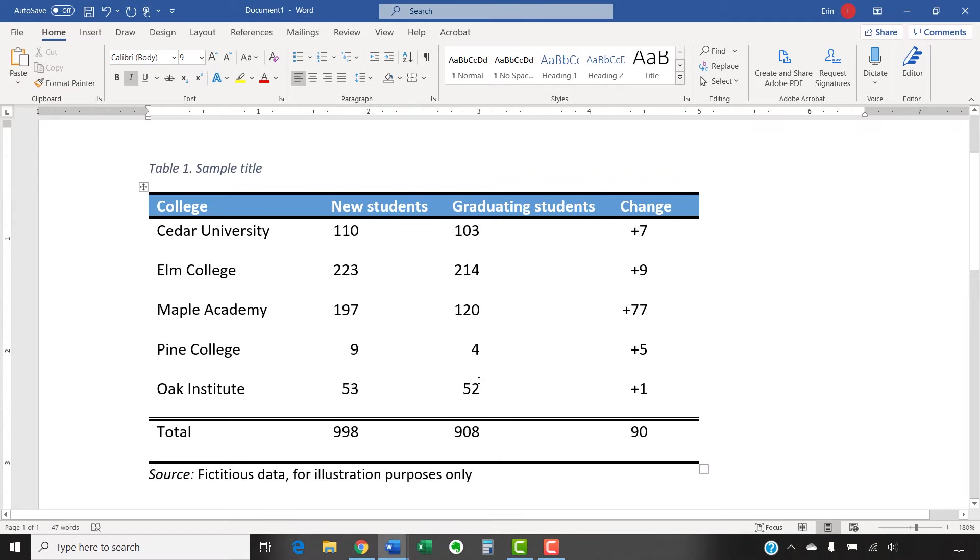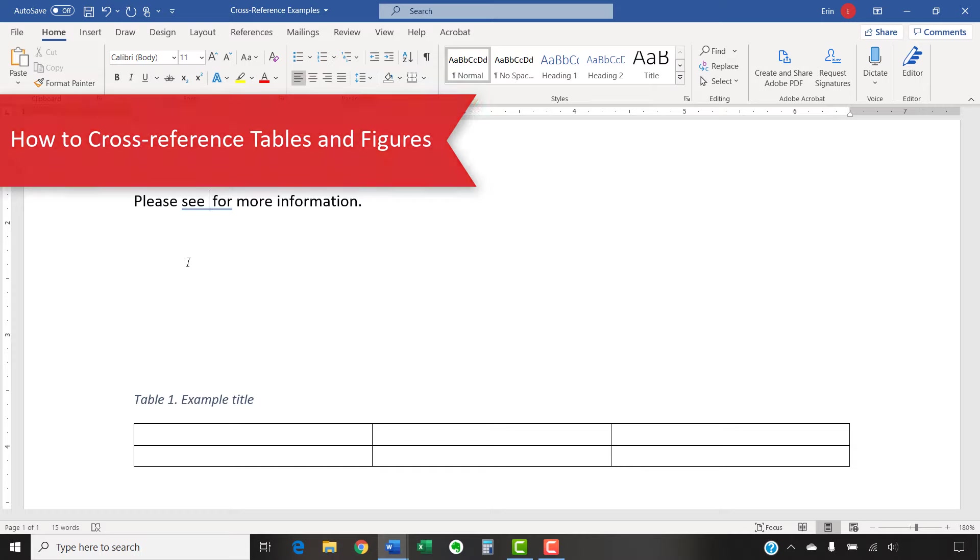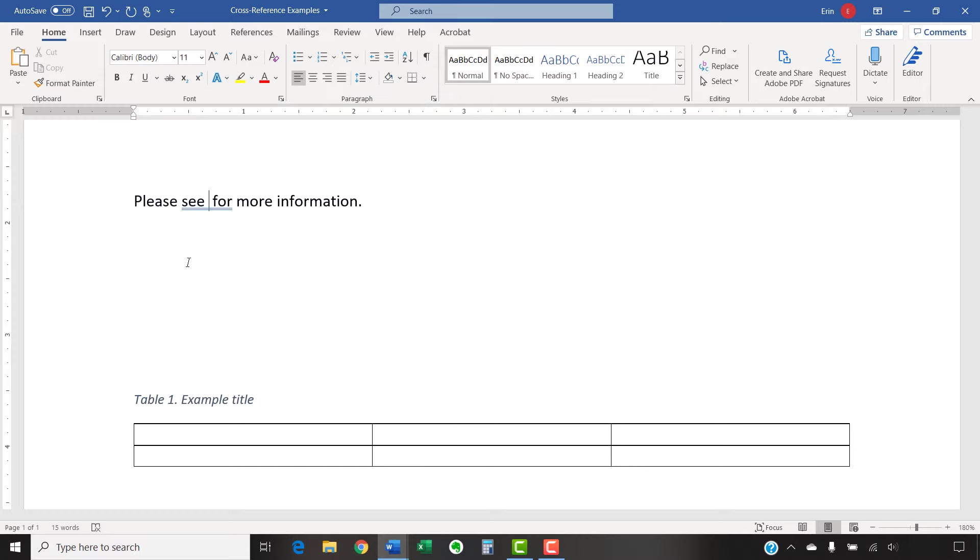Now we'll insert a cross-reference. In this section, we're going to cross-reference a table. However, the steps are the same for figures. To begin, place your cursor where you want to insert the cross-reference.